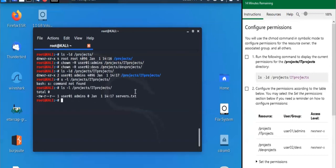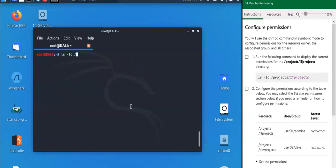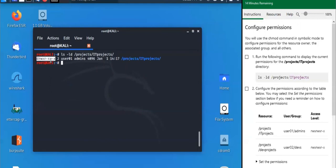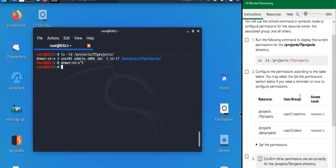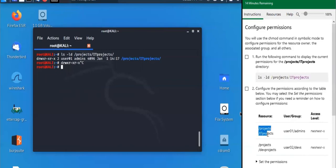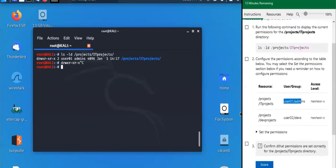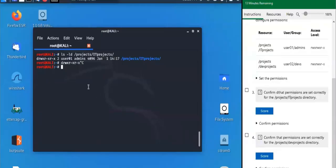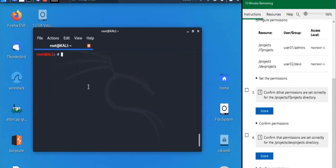Now let's change the permissions. Running 'ls -ld projects/it-projects' shows the current permissions: read, write, execute for owner; read, write, execute for group; read for others. We need to configure permissions according to a table — using the 'chmod' command this time, not chown. 'chmod' stands for change mode, or modify the permissions.